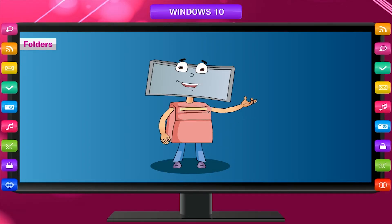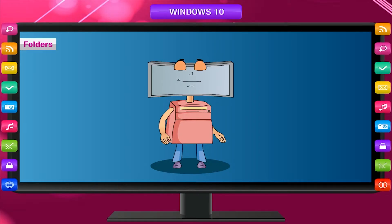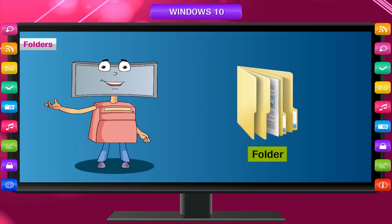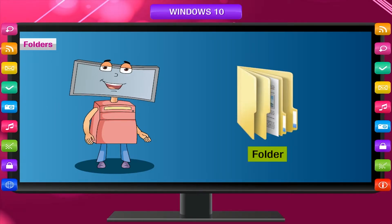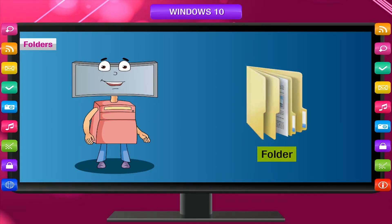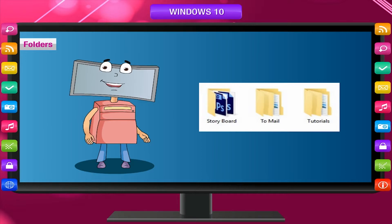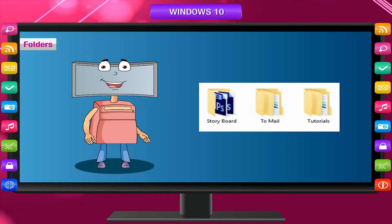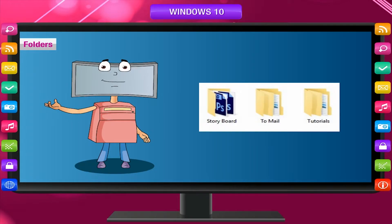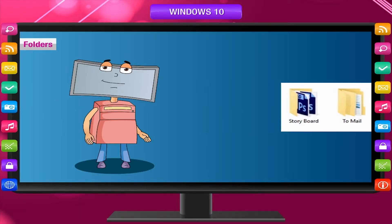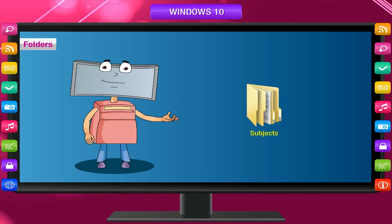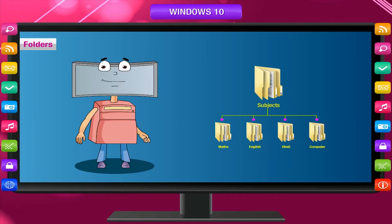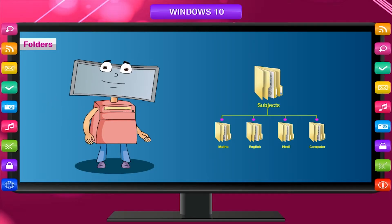When you create many files and store them at the same place, it becomes difficult to find a particular file. Folders are like separate holders or containers for keeping different types of things. Storing files in different folders helps you to locate them easily. You can also create folders inside a folder — folders that are inside other folders are called subfolders. For example, if you have a folder named 'Subjects,' you can create subfolders such as Maths, English, Hindi, and Computer for holding various files.